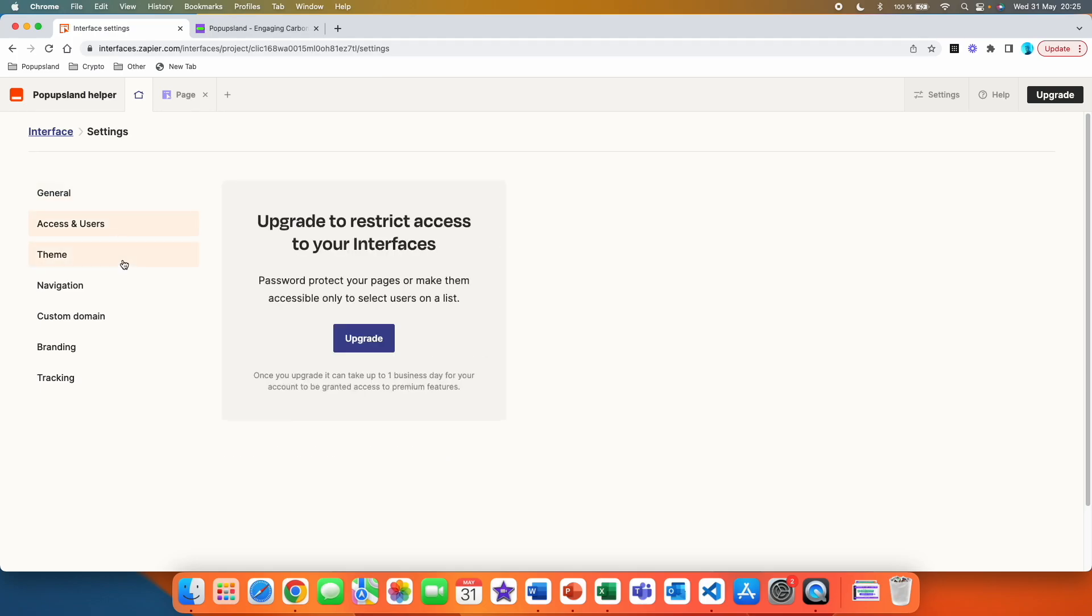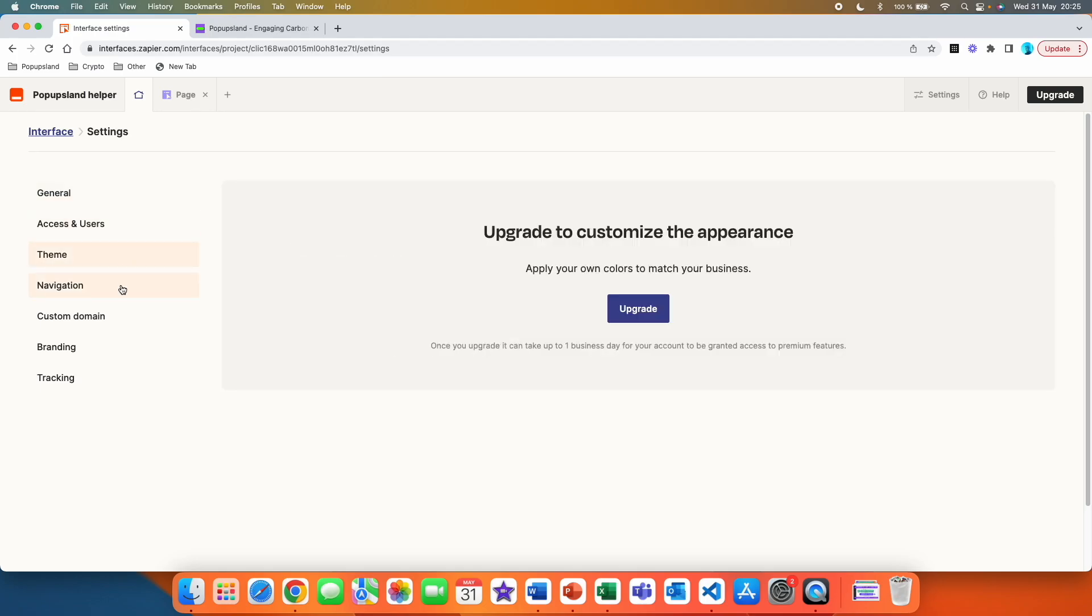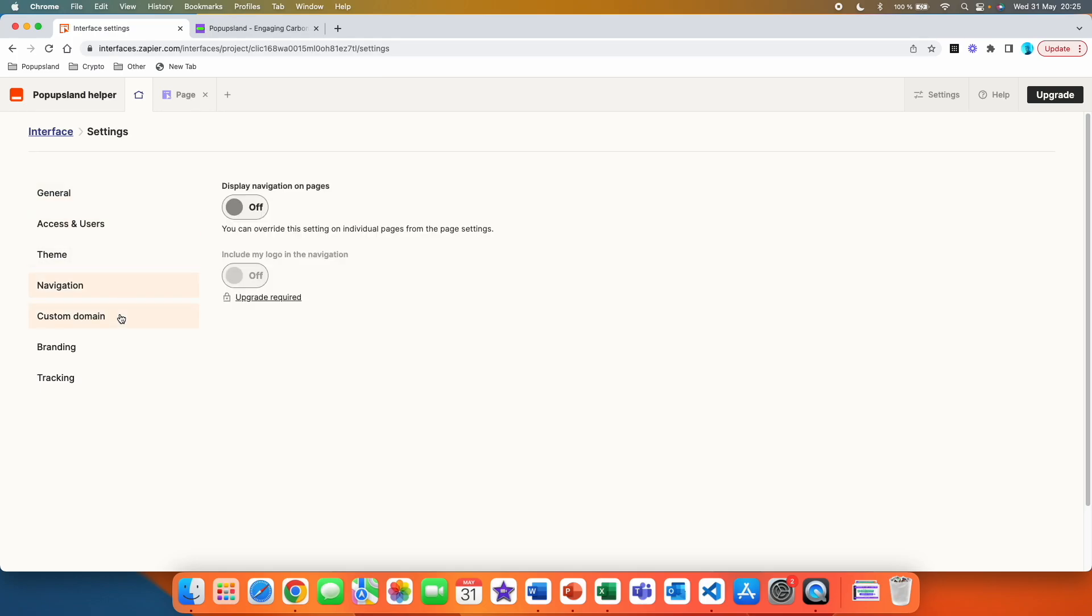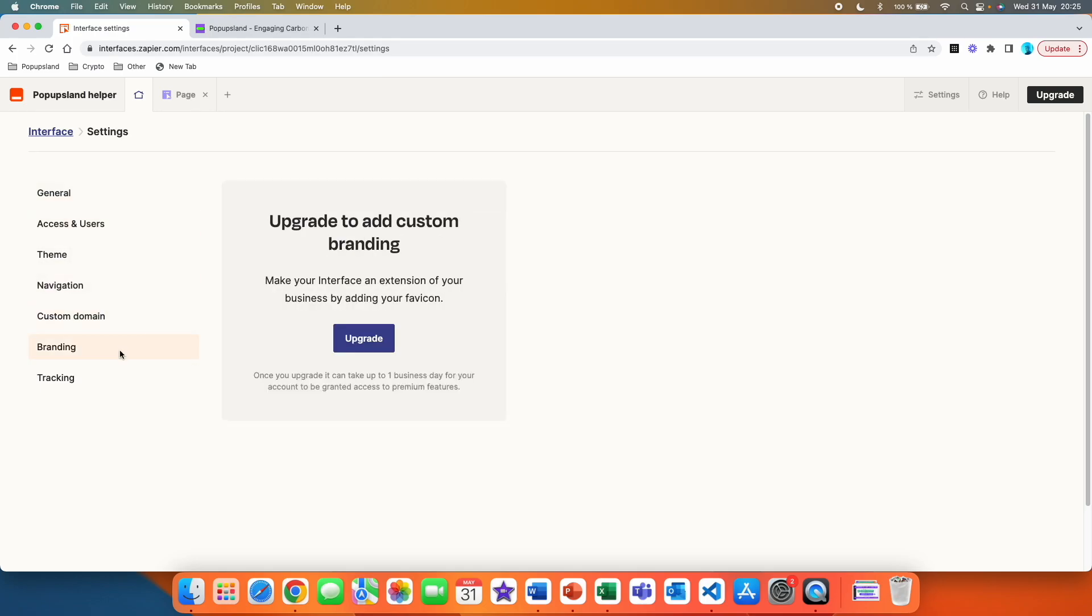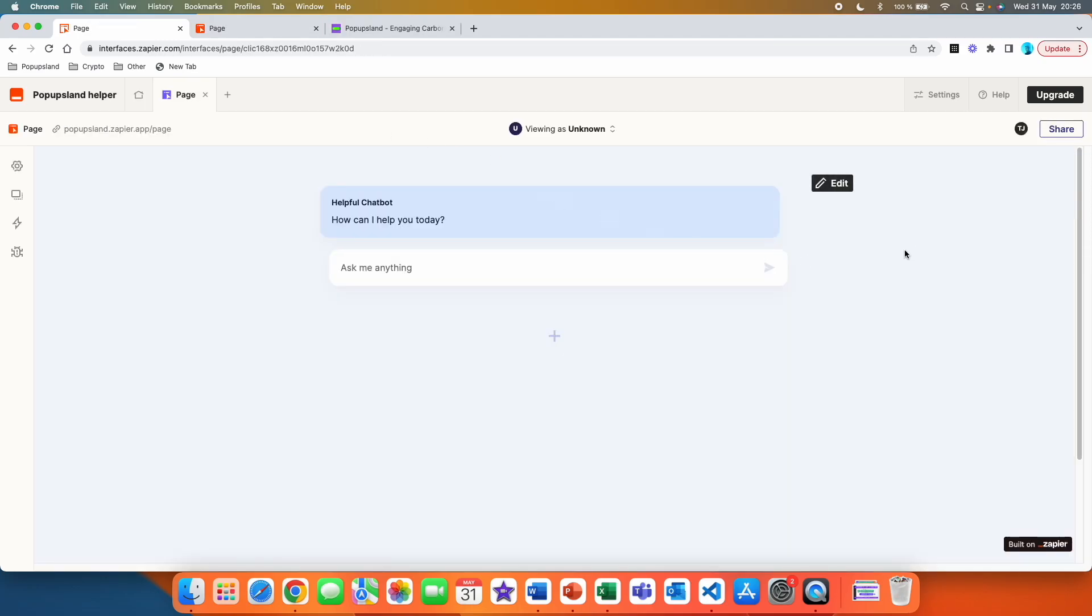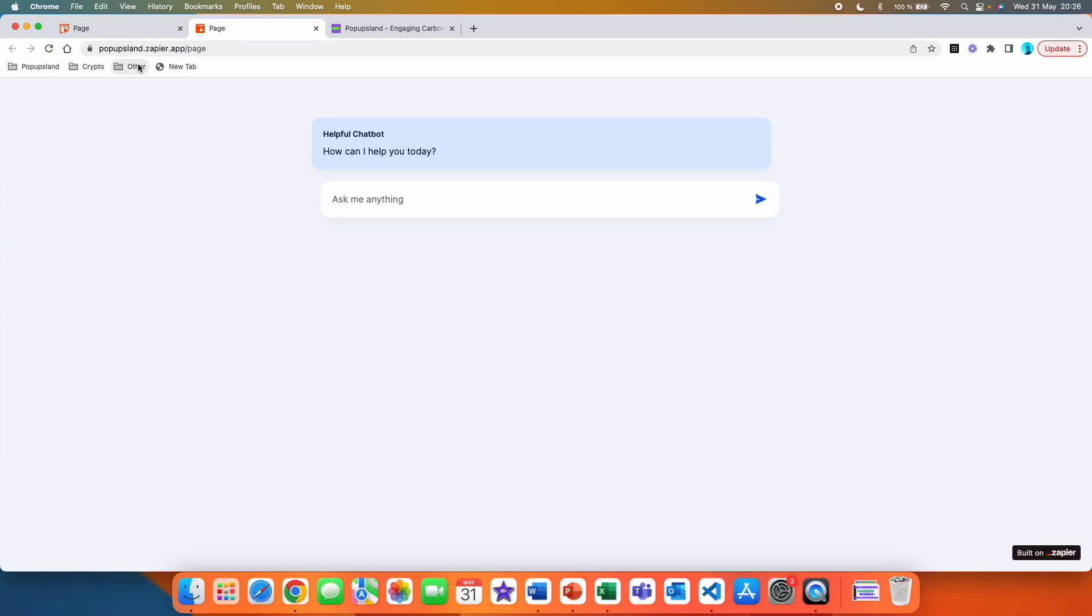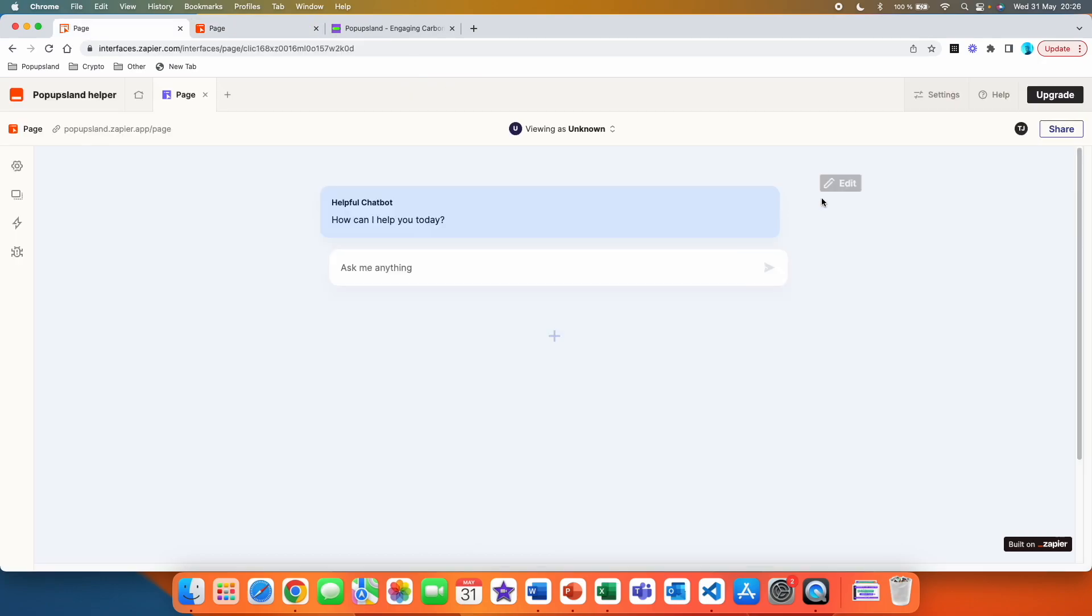You then can play with other settings, but as you can see, many of those you have to upgrade. So right now I'm going to take this chatbot and instead of me redirecting them to this page, popups land.zapier.app page, I'm going to take this chatbot and embed it on my website.